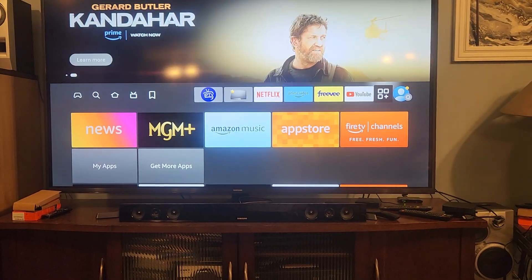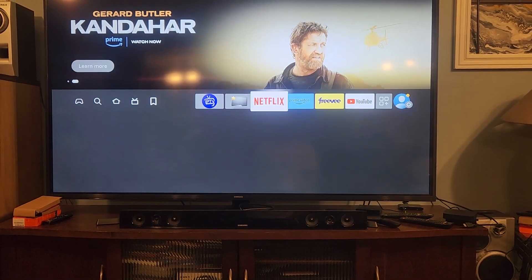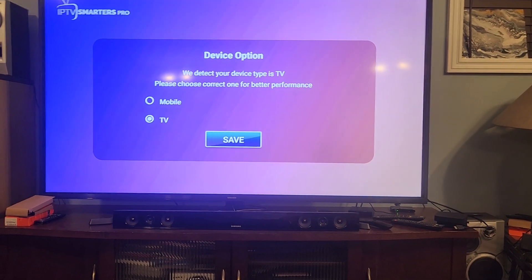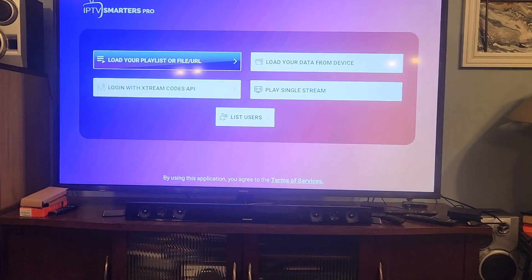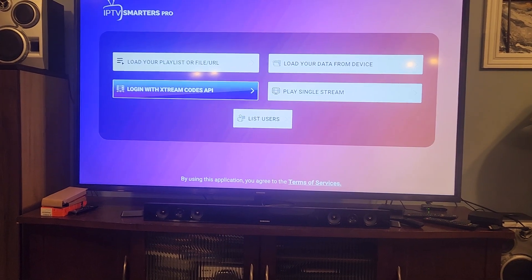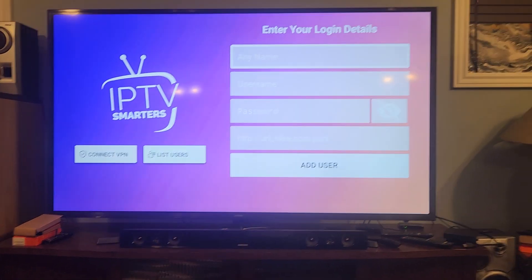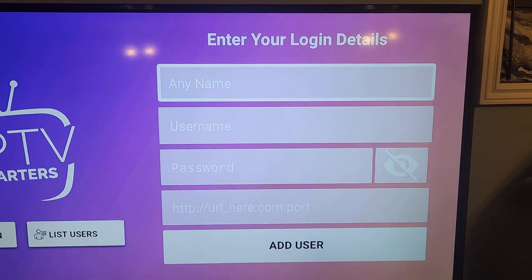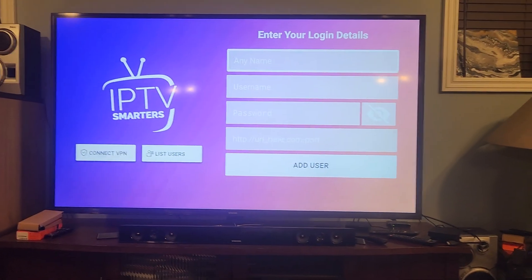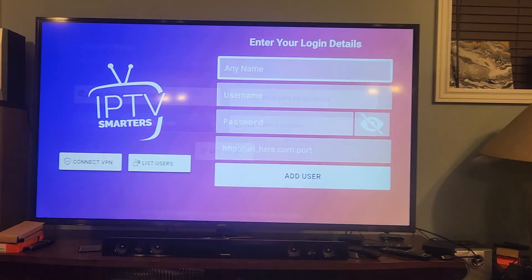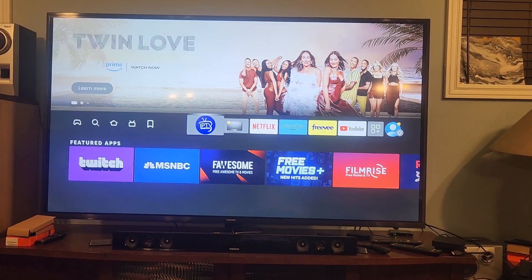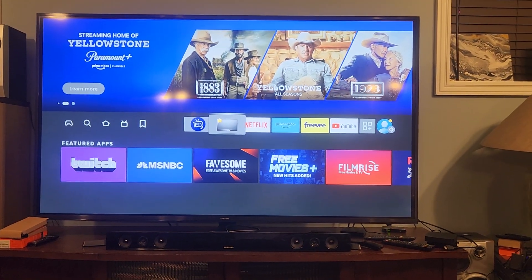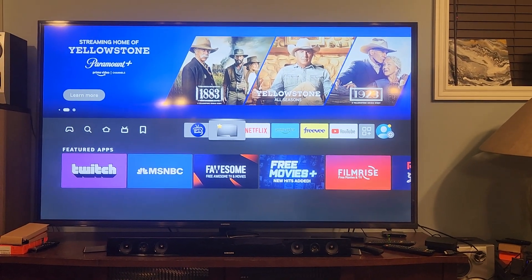If you wanted IPTV Smarters, open it up. This is based on your service with your provider. Click on TV and choose the option you need for your service. You'll have a login, password, and username - that's a trial or subscription to your service which you can get from any provider. Plug that in, hit Add User and you're off and running. Any questions, or if anyone wants a trial on one of these two services, feel free to message me - I can send you a free trial. Thanks for listening!